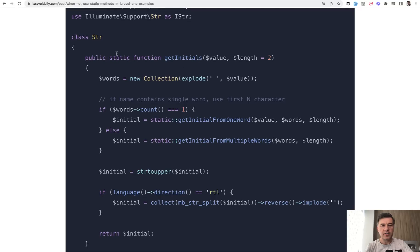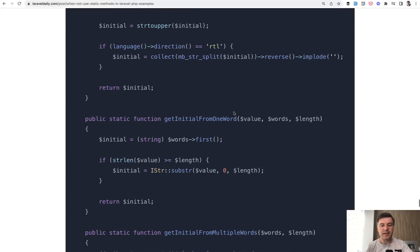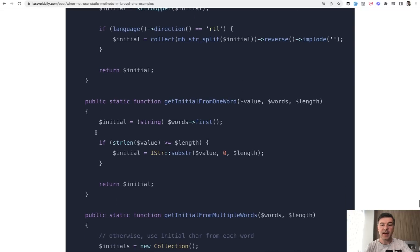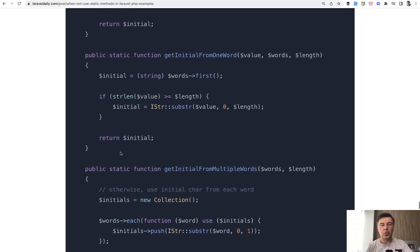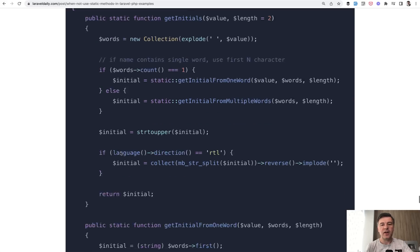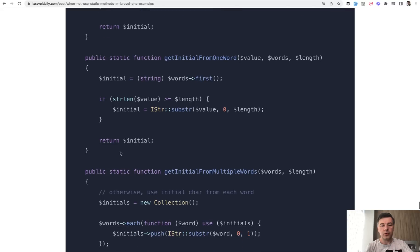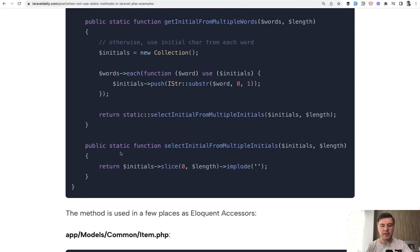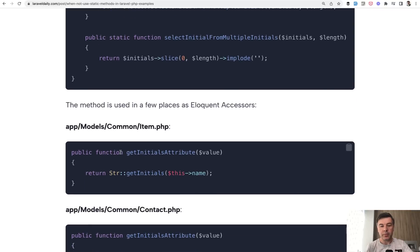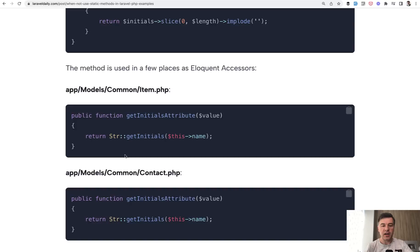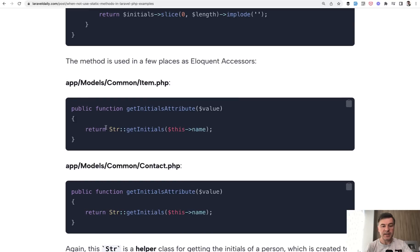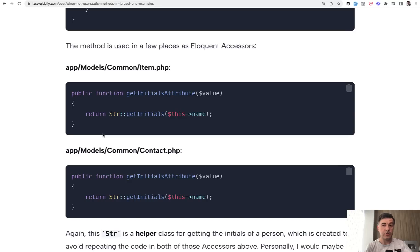And there's a static method of get initials. So you can get initial from one word or from multiple words. And these are all static methods within the same class. So this is an example of a class, which could be one static method, just divide it into a few kind of helper, sub helper methods. And then it is used, for example, in eloquent accessors like this as a static method. You could also call that case a helper. So this is the overall theme from this video that static methods are great as helpers without external dependencies.